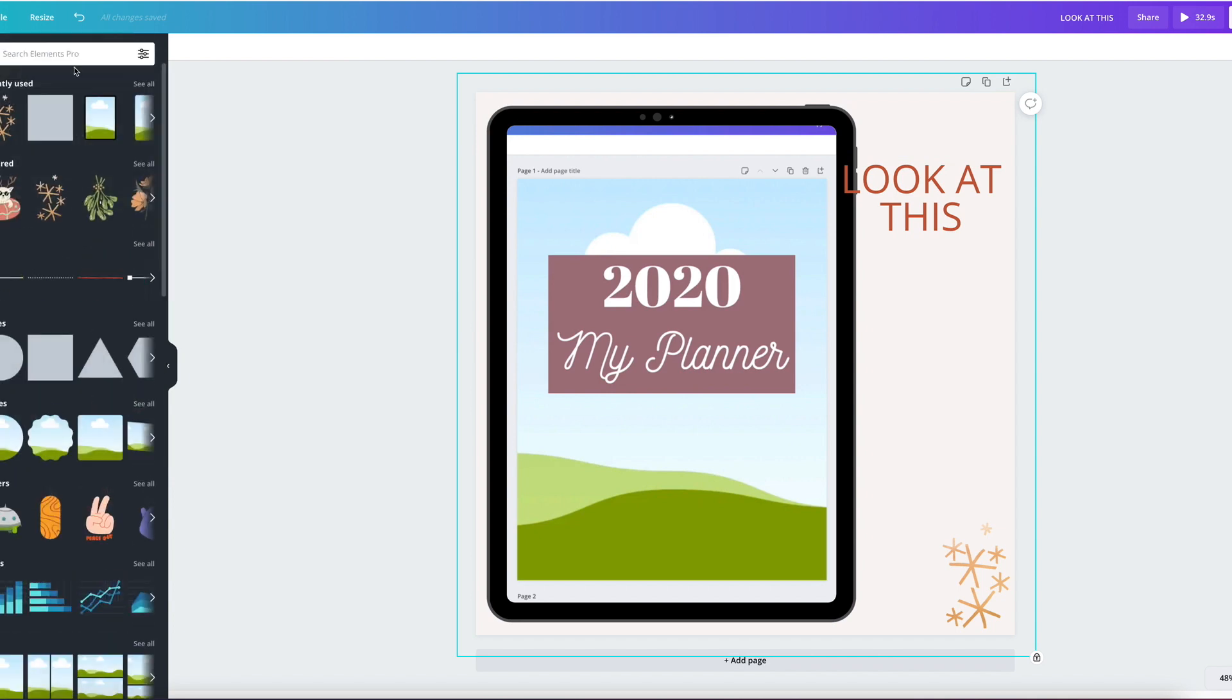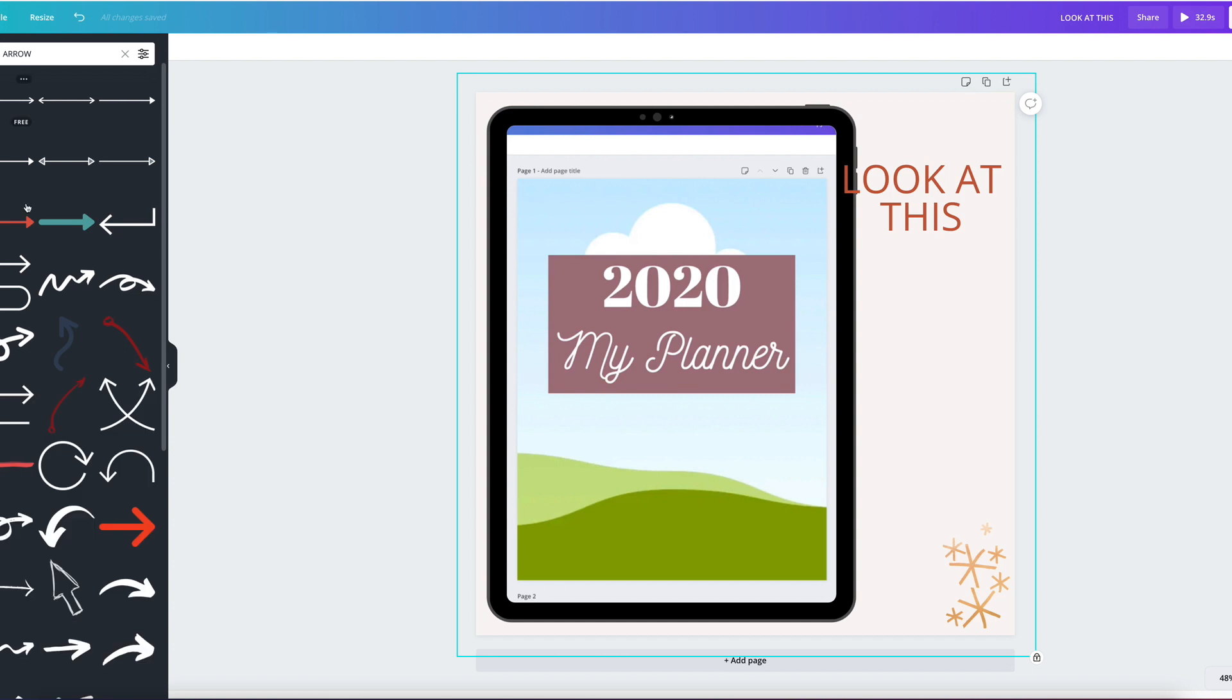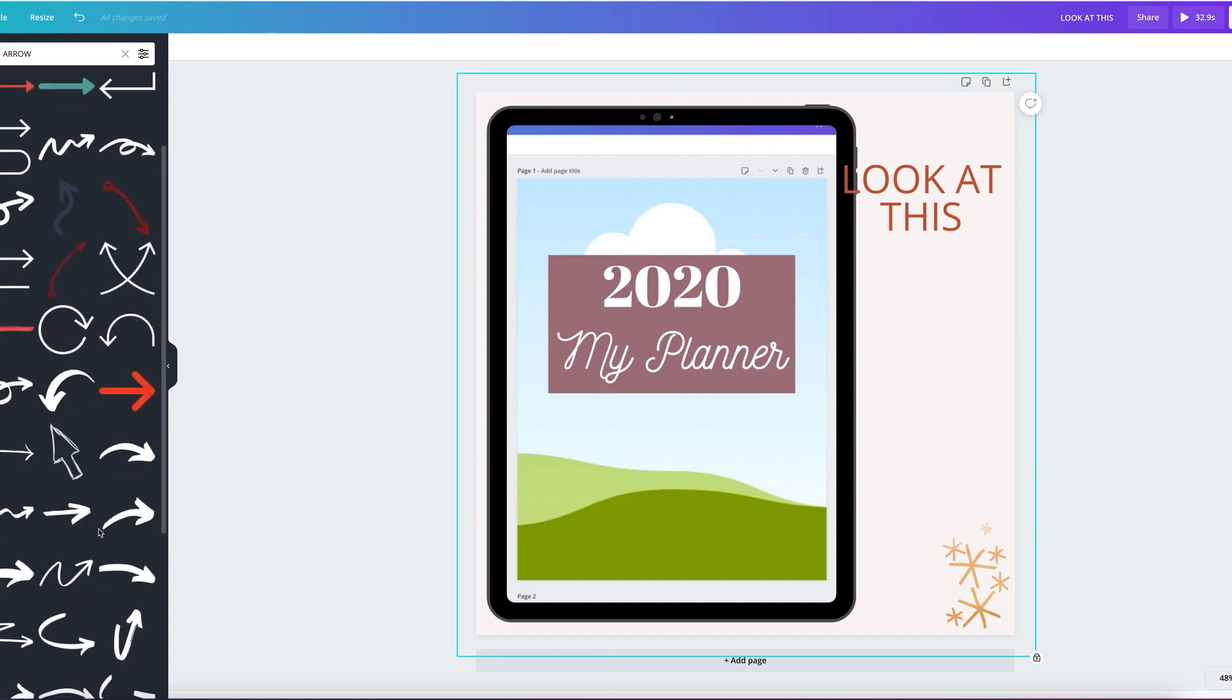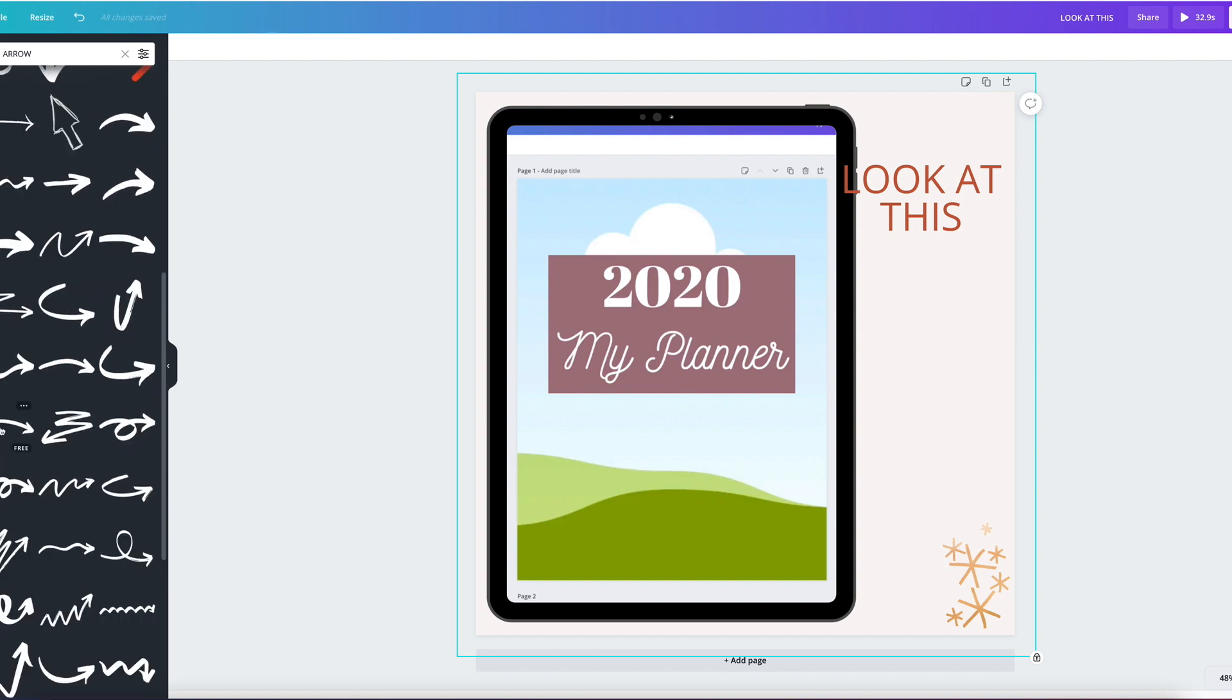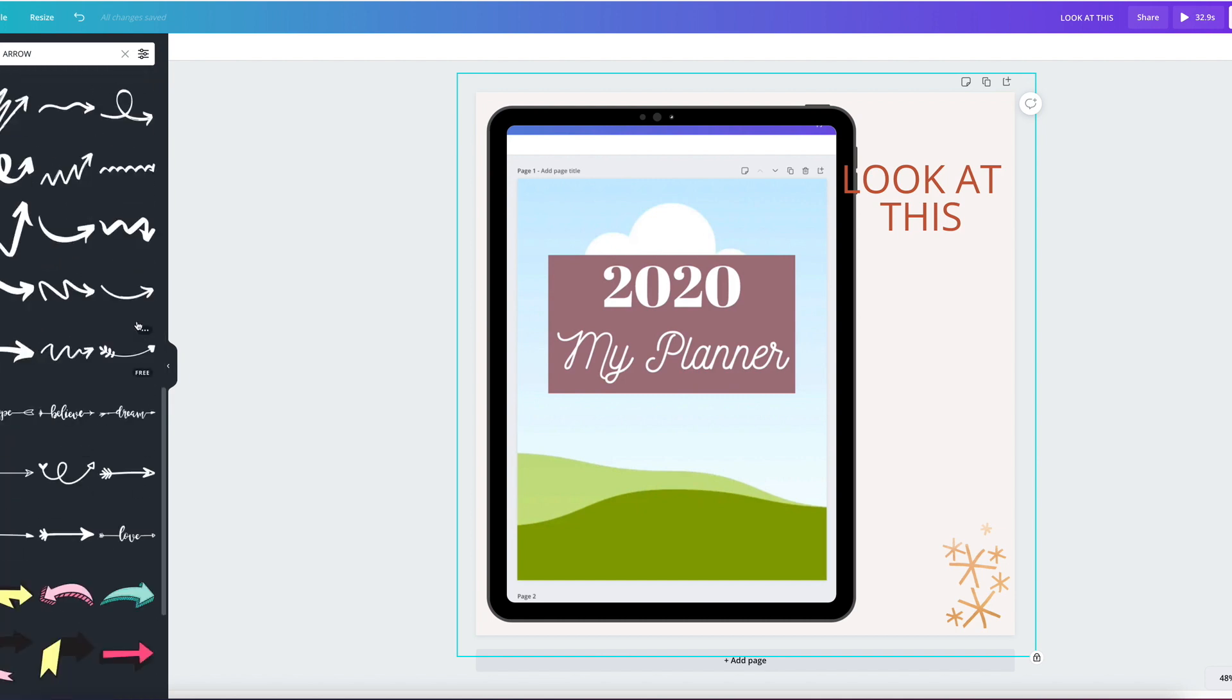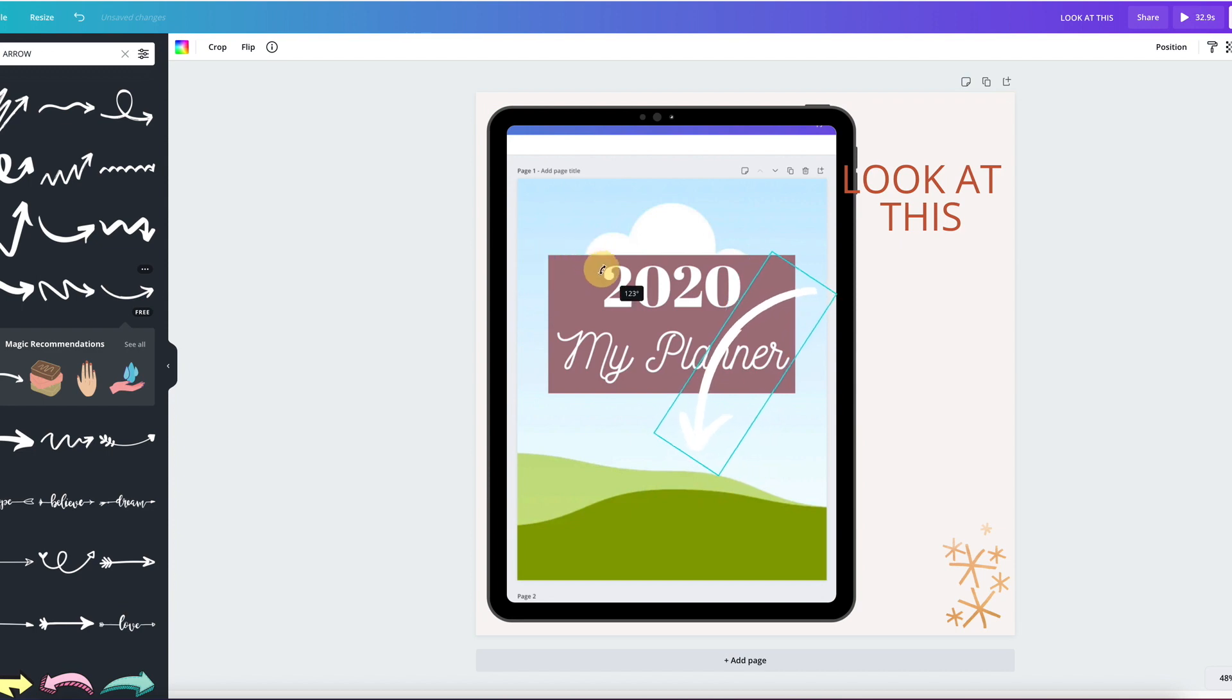Let's find an arrow. Let me see, there's some arrows that I use all the time. It could probably be this one. Like this but we're going to flip it. Awesome.